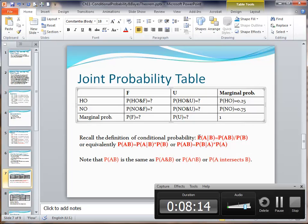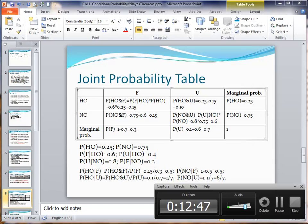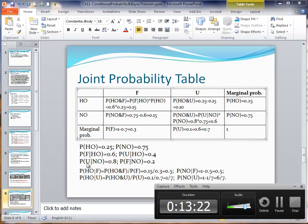Let's recall the definition of conditional probability: P(A|B) equals the joint probability of A and B divided by the probability of event B. Now, let's use the information we have to fill in the joint probability table. We know P(HO) = 0.25, P(NO) = 0.75, P(F|HO) = 0.6, P(U|HO) = 0.4, P(U|NO) = 0.8, and P(F|NO) = 0.2.